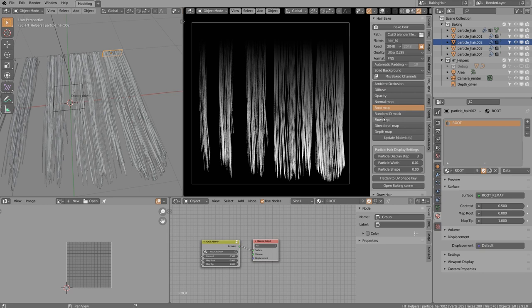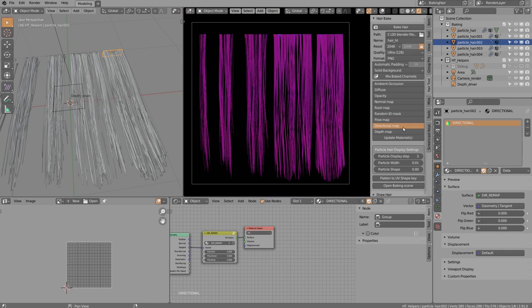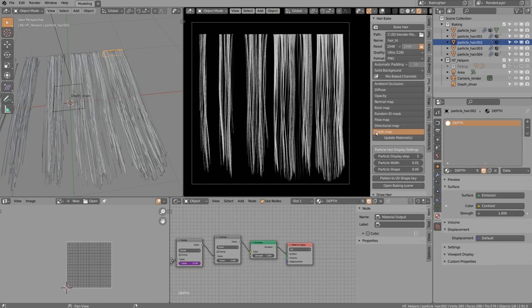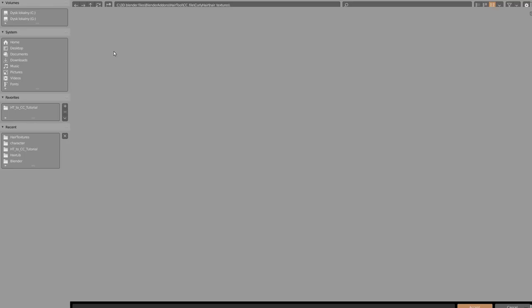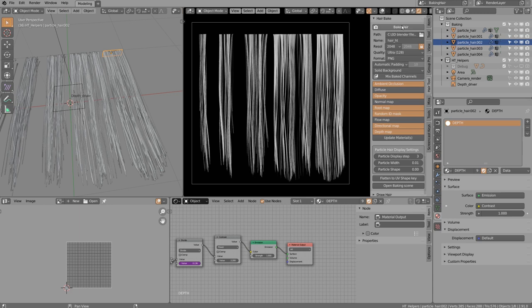We also use random ID mask for randomly coloring hair strands, and for specular we use the directional map, which gives slightly better results than flow. We also use the depth map. Select all the maps usable in Character Creator with Shift-click, set the output path, and click Bake. You can change resolution or quality before baking.